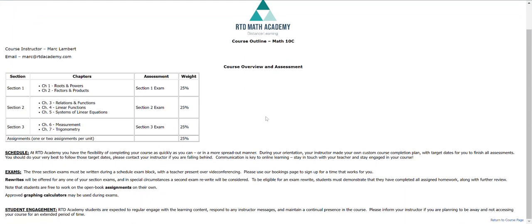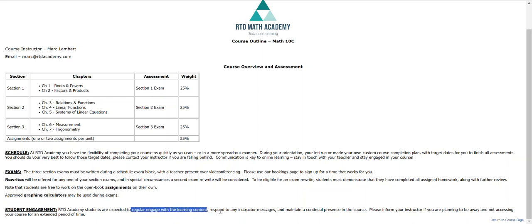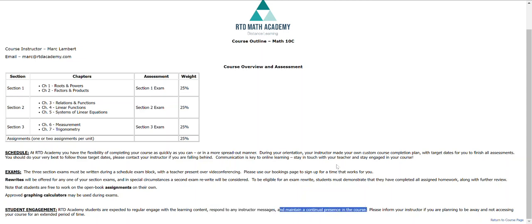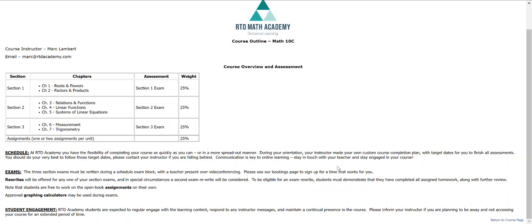I'm going to speak very quickly about student engagement. This is asynchronous, meaning you access everything independent of time and space, whenever works for you. But we do have expectations of you as an RTD Academy student. You are going to regularly engage with the learning content and keep in touch with your instructor and maintain a continual presence in the course. Continual presence is purposely not defined, but this means that we would expect to see you logging in at least every couple of days. If you are going to be away for any extended period of time for any reason or you're focusing on other things for longer than a week, then we'd ask that you message your instructor and explain your situation and say when you'll be back in actively engaging in the course.